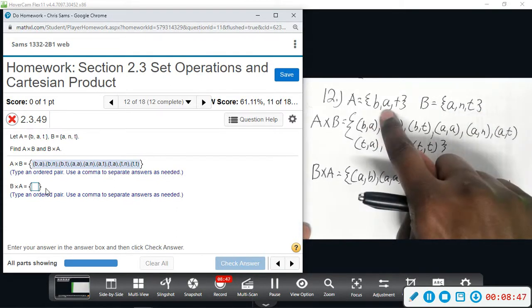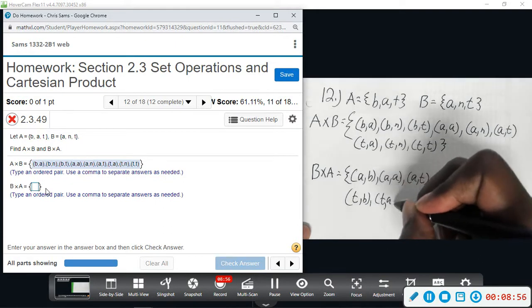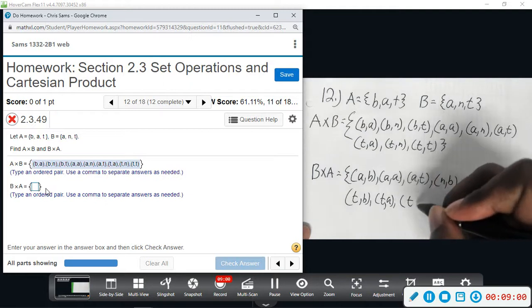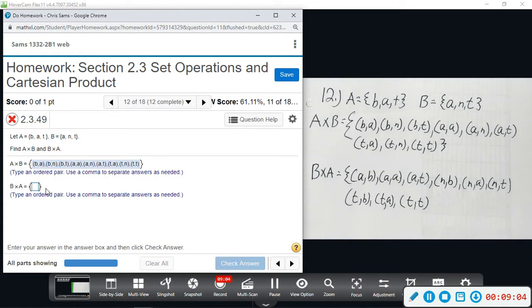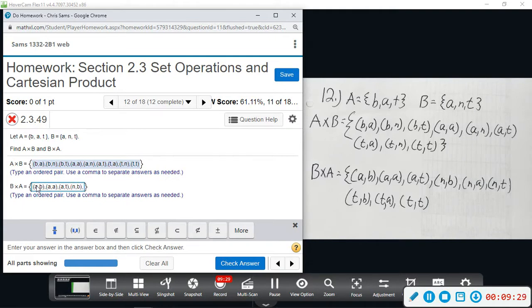Continuing B cross A: we have (A,B), (A,A), (A,T), then (N,B), (N,A), (N,T), then (T,B), (T,A). Keep the spacing consistent.